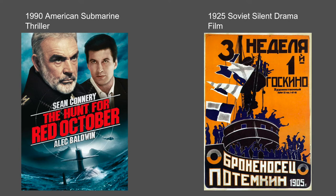Today, I'll be discussing two films revolving around the concept of mutiny in times of the Soviet Union and its effectiveness on the audience.